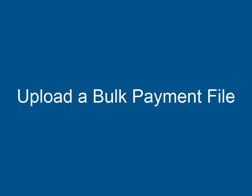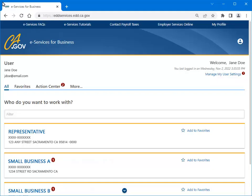The Employment Development Department created this tutorial to assist you with navigating through eServices for Business. This tutorial shows you how to upload a bulk payment file to submit payments for many different employer payroll tax accounts in eServices for Business. We will begin at the eServices for Business homepage.